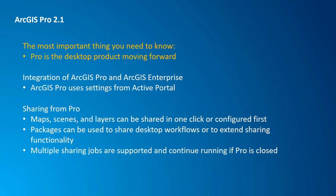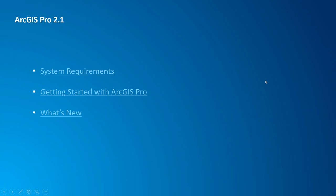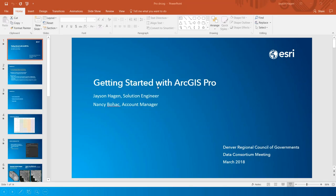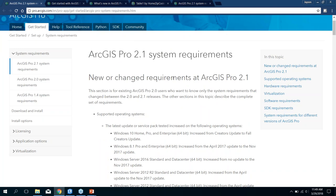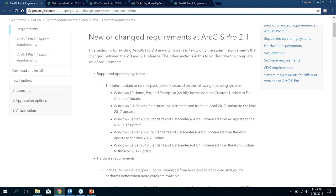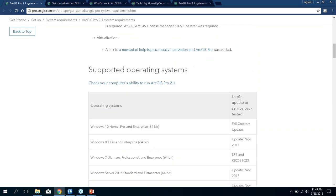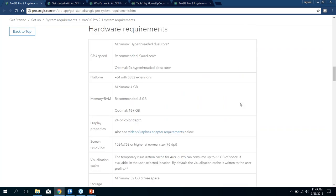I want to provide you with some documentation and I can share this PowerPoint — maybe we could just email it out so you have access to these links. So looking at system requirements: our documentation has gotten better with the desktop products. Right here we're listing out some of the new or changed requirements that happened at version 2.1, so if you're upgrading from an earlier version and just need to know what's changed, you can come right here.